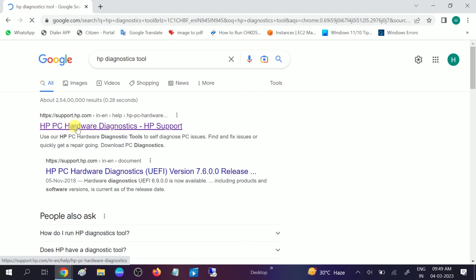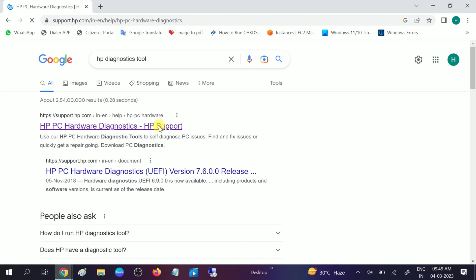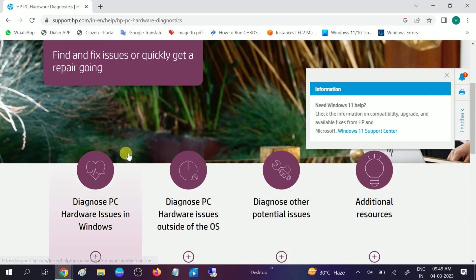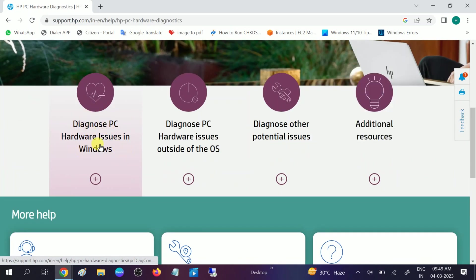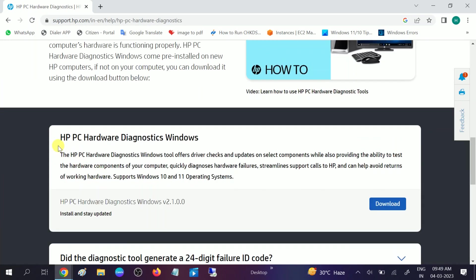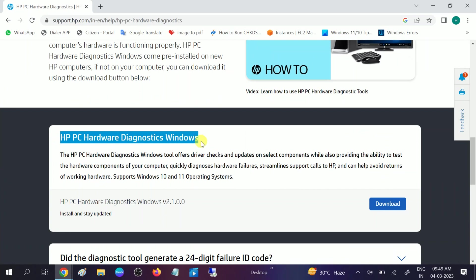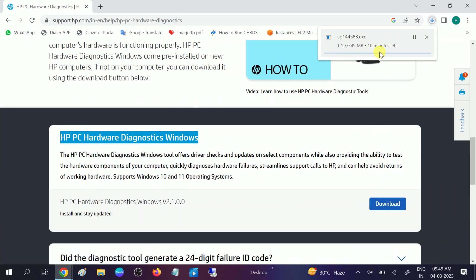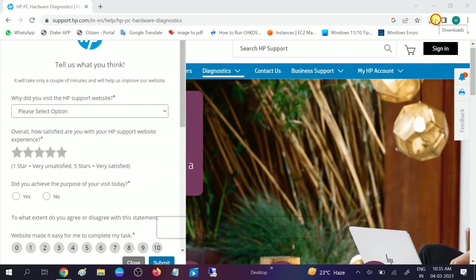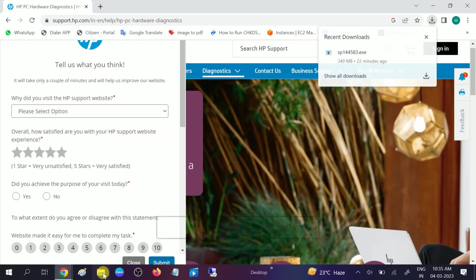Once you hit enter, go to the official website. This diagnostic tool will scan your whole PC and find out the results. You will see the HP PC Hardware Diagnostics for Windows. I need to download this tool, so let me pause the video and show you after installing it. Download is done now and I am going to run it.